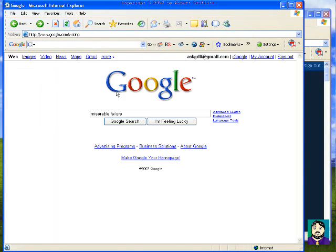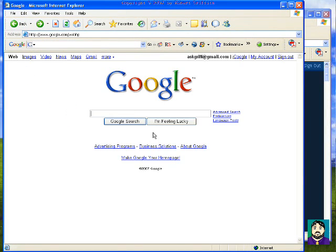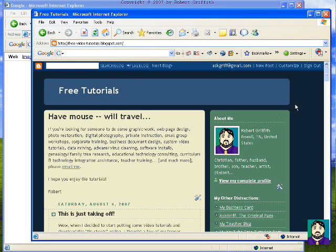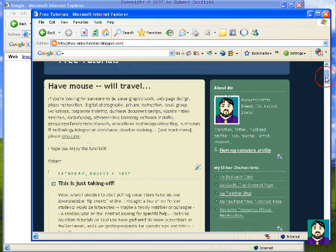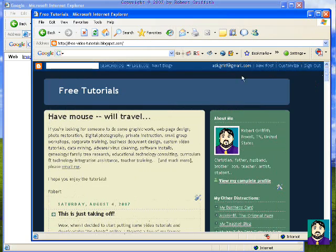This is going to be a tutorial on some of the things that you can do in Google. But what I want to show you first is I have this available also as a tip sheet on my website, which is free-video-tutorials.blogspot.com.